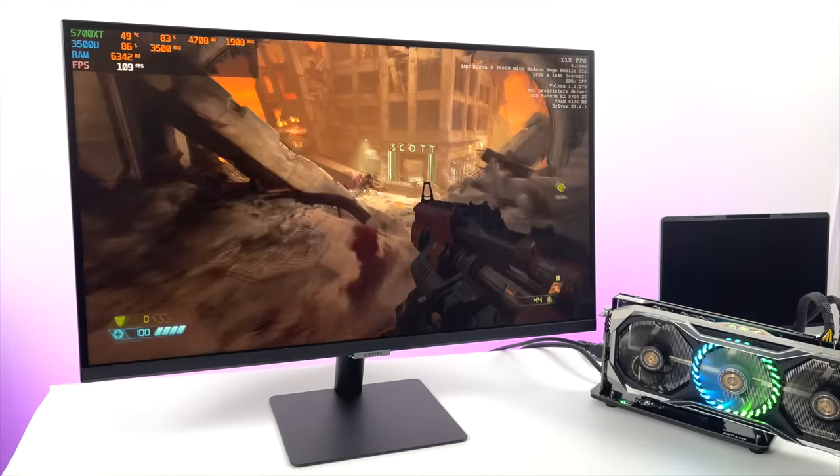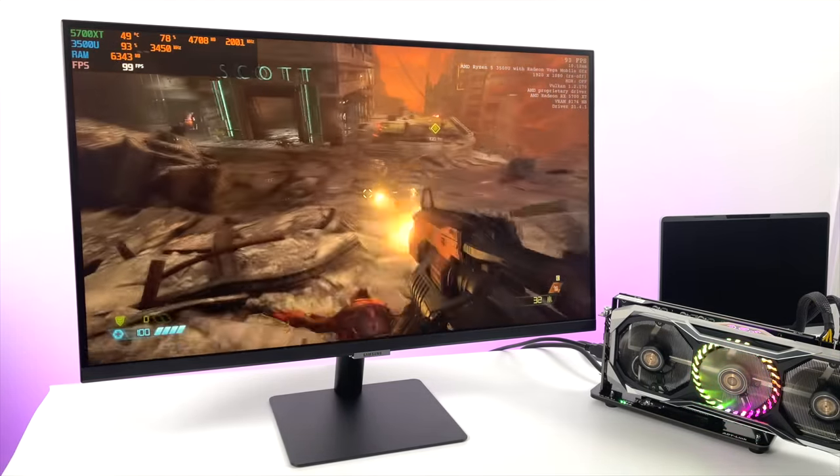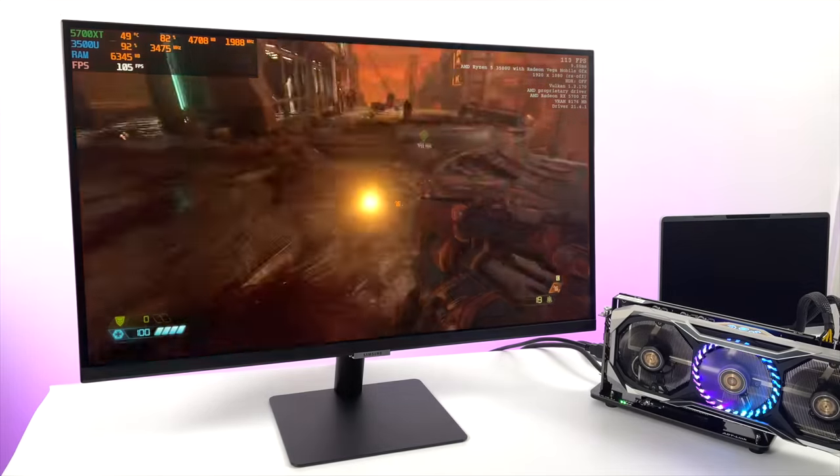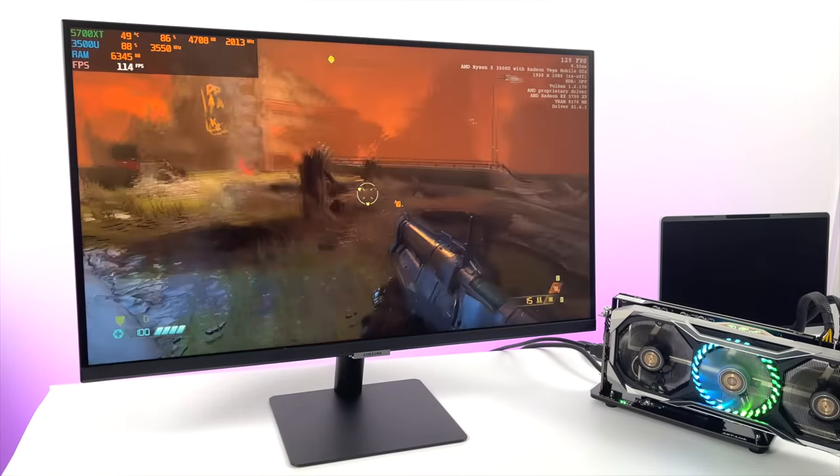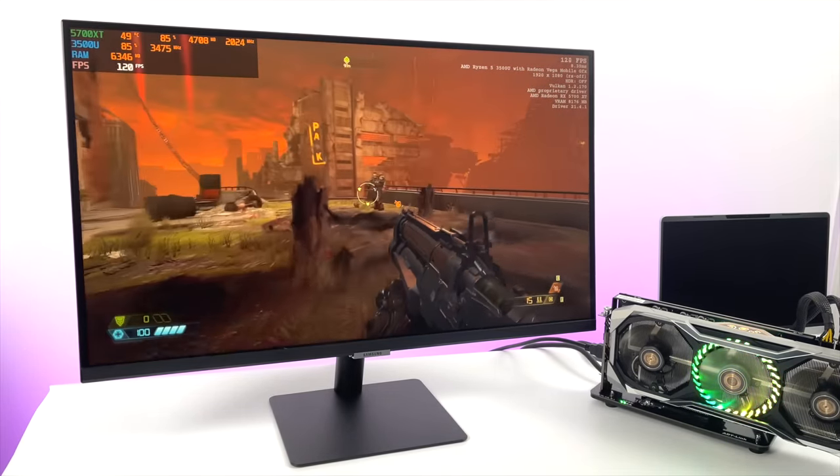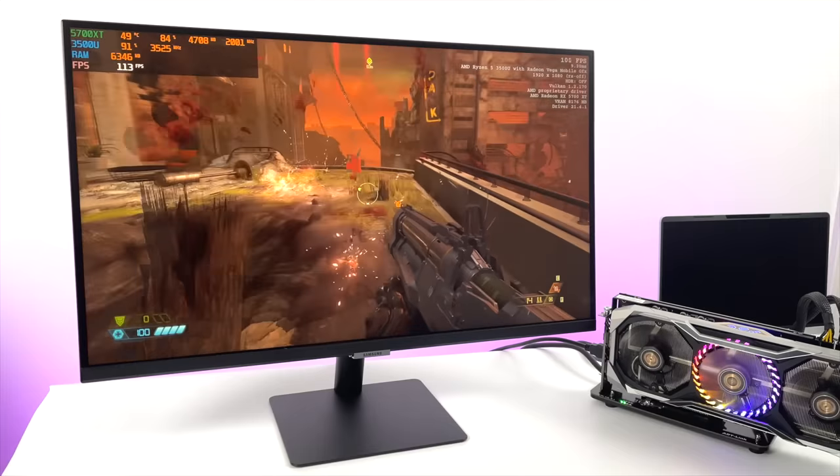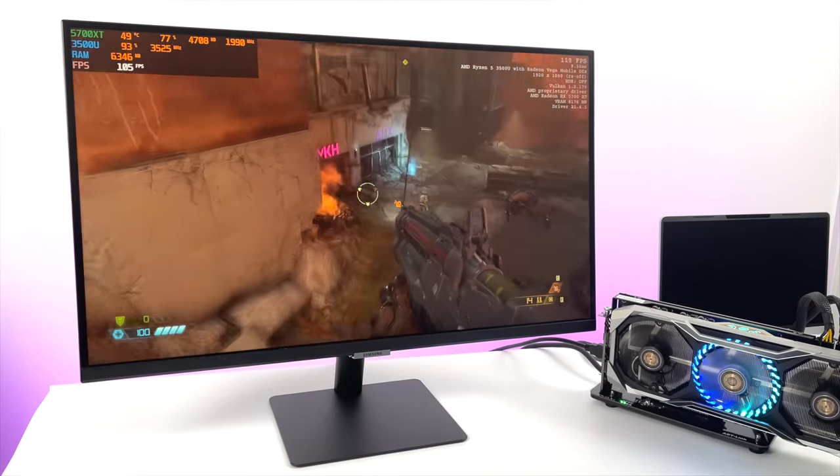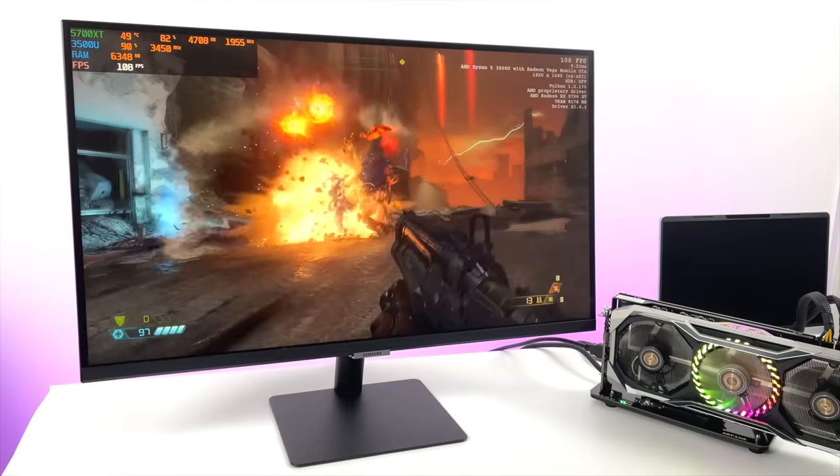Getting right into some testing. First up Doom Eternal 1080p Ultra settings getting well over 100 FPS on average. It does dip down to the 90s every once in a while but overall this is fully playable.